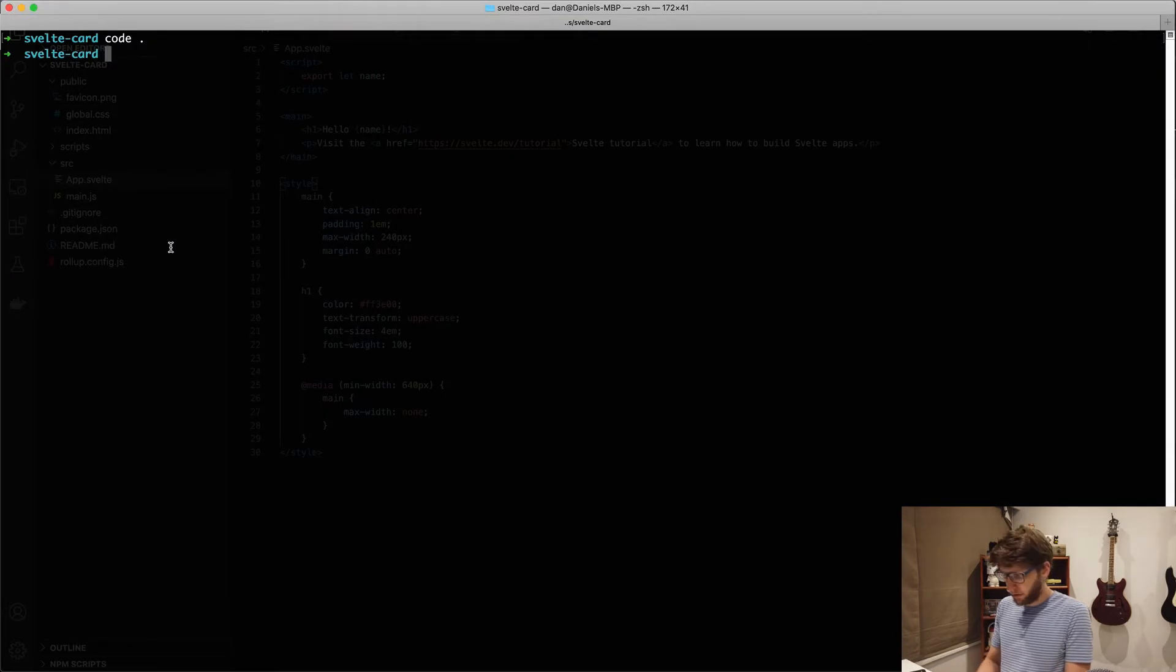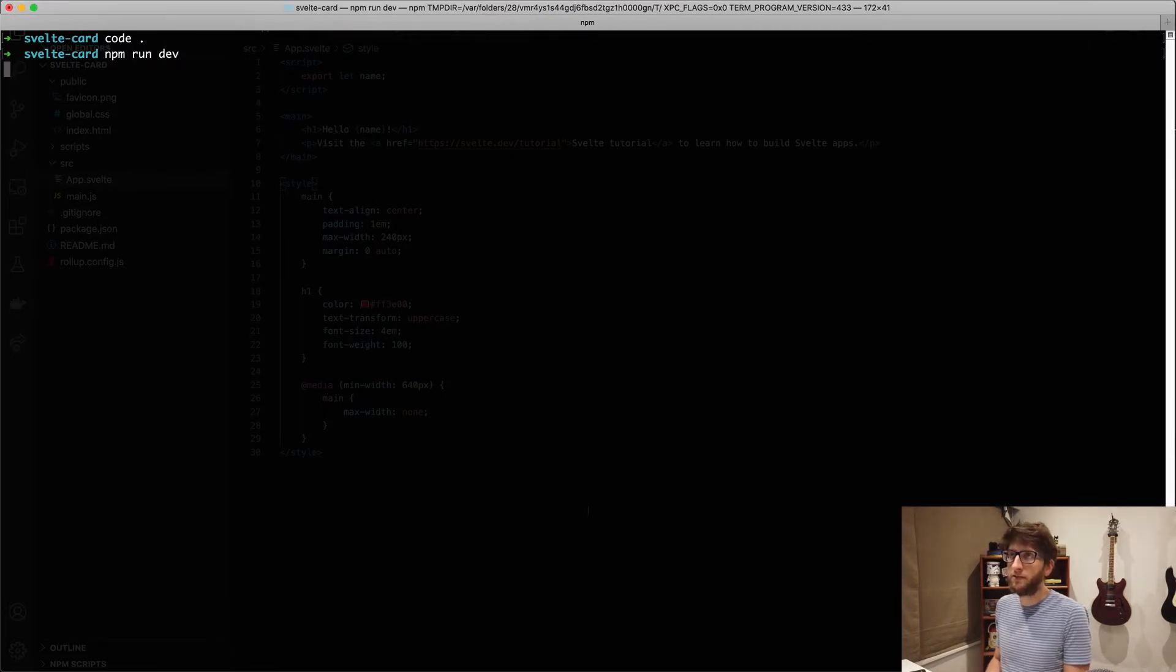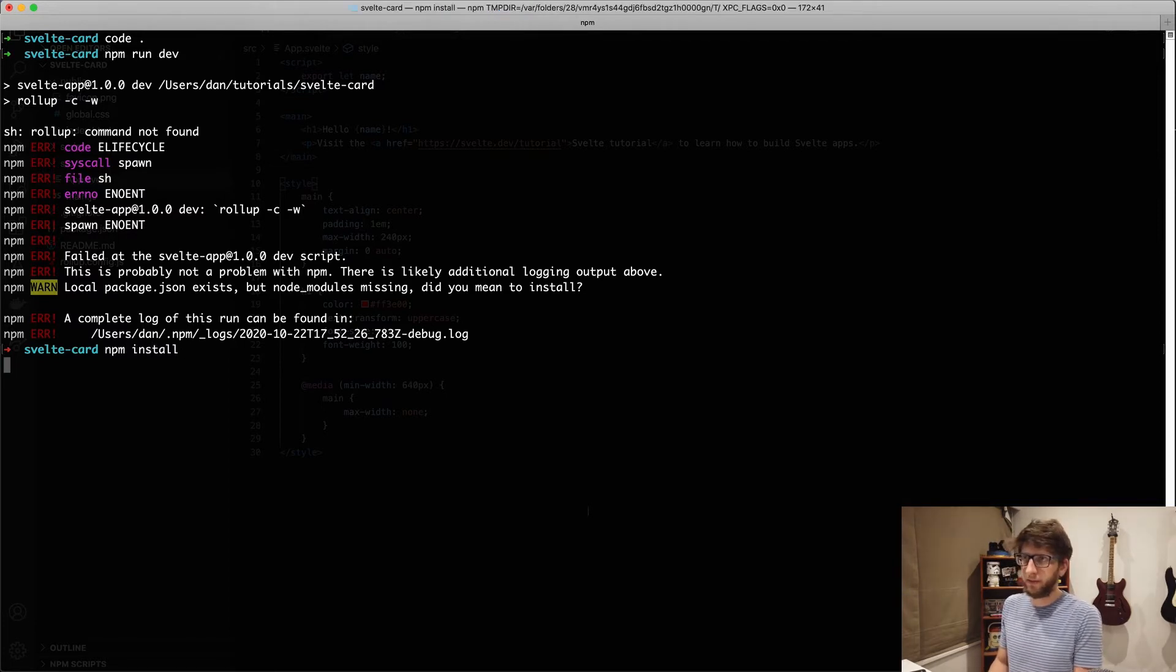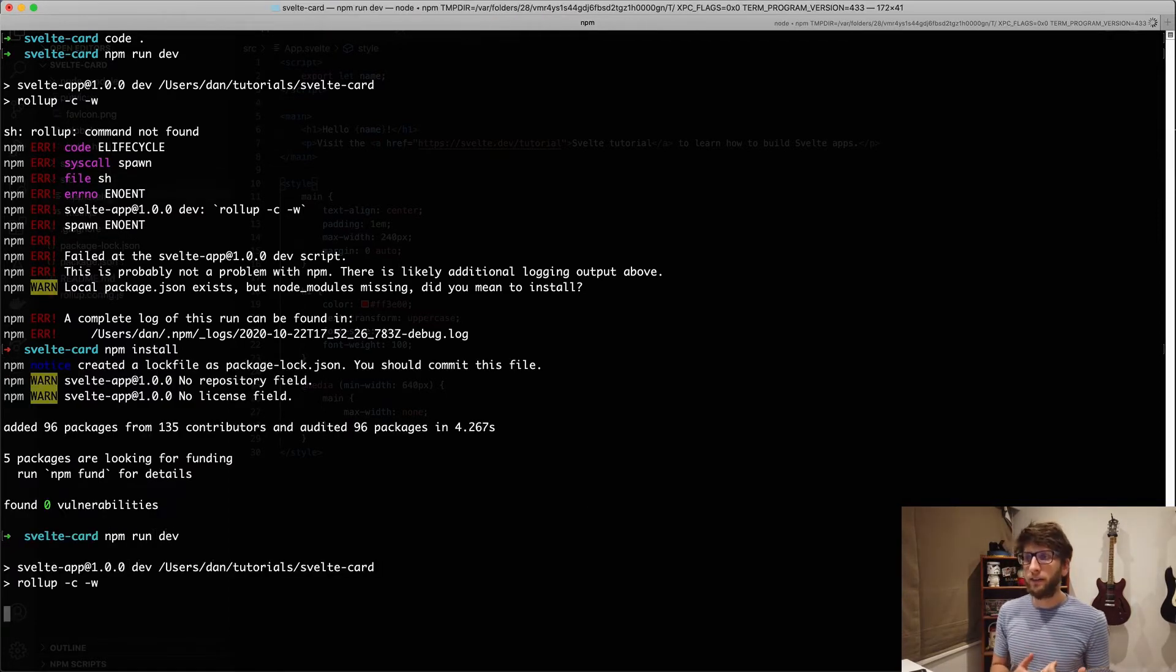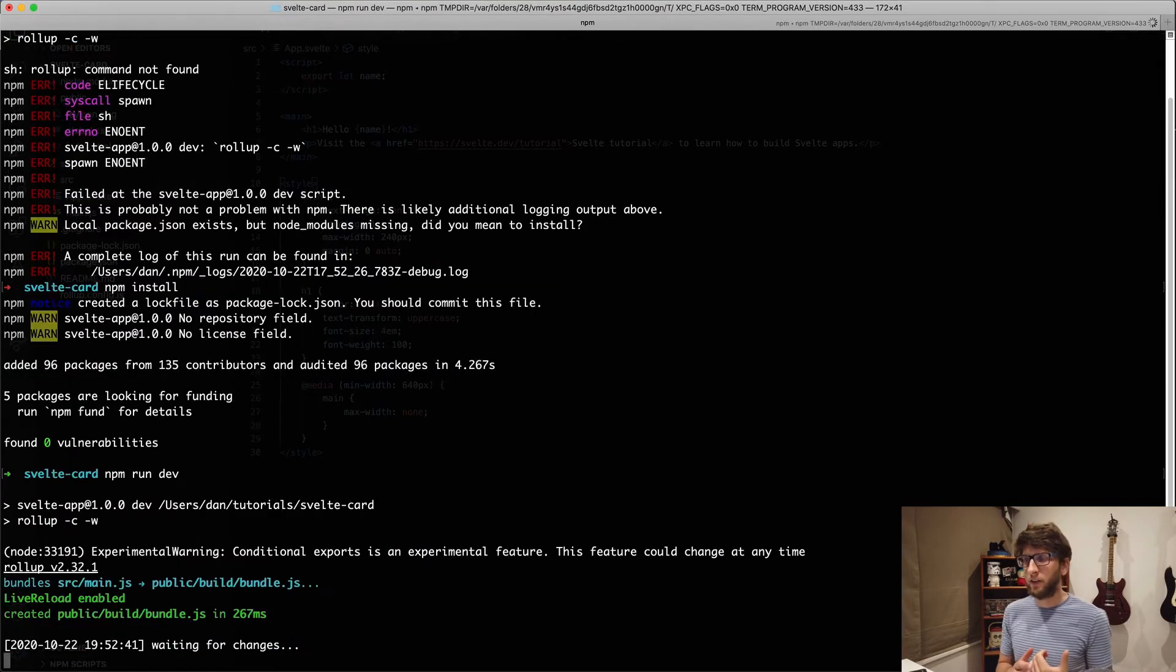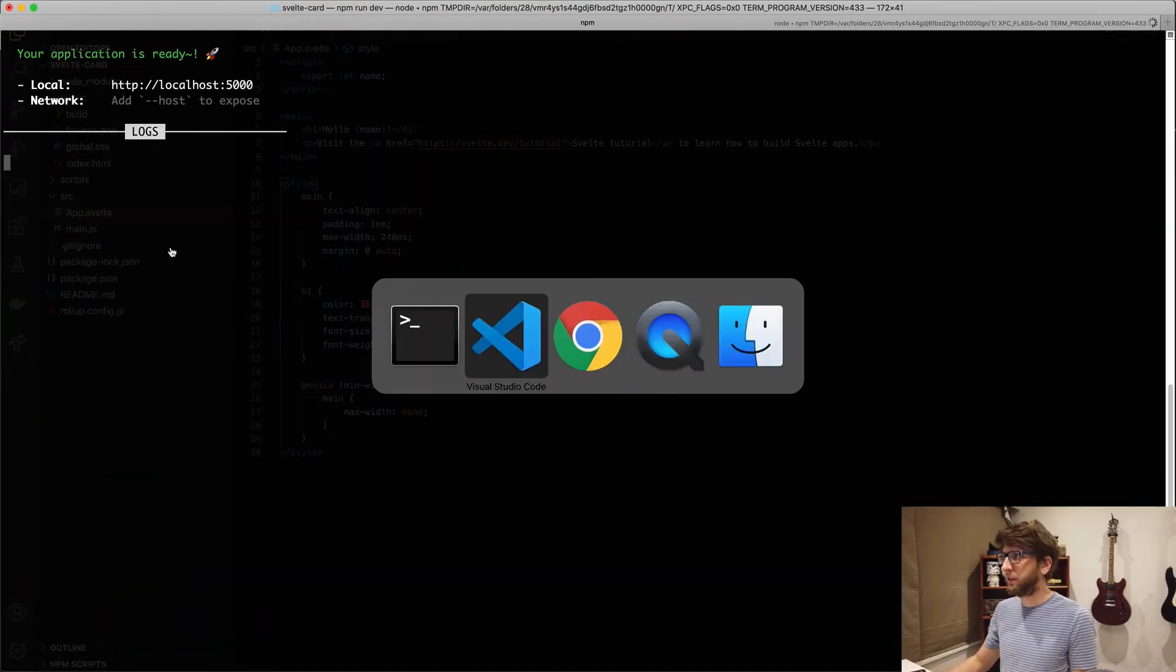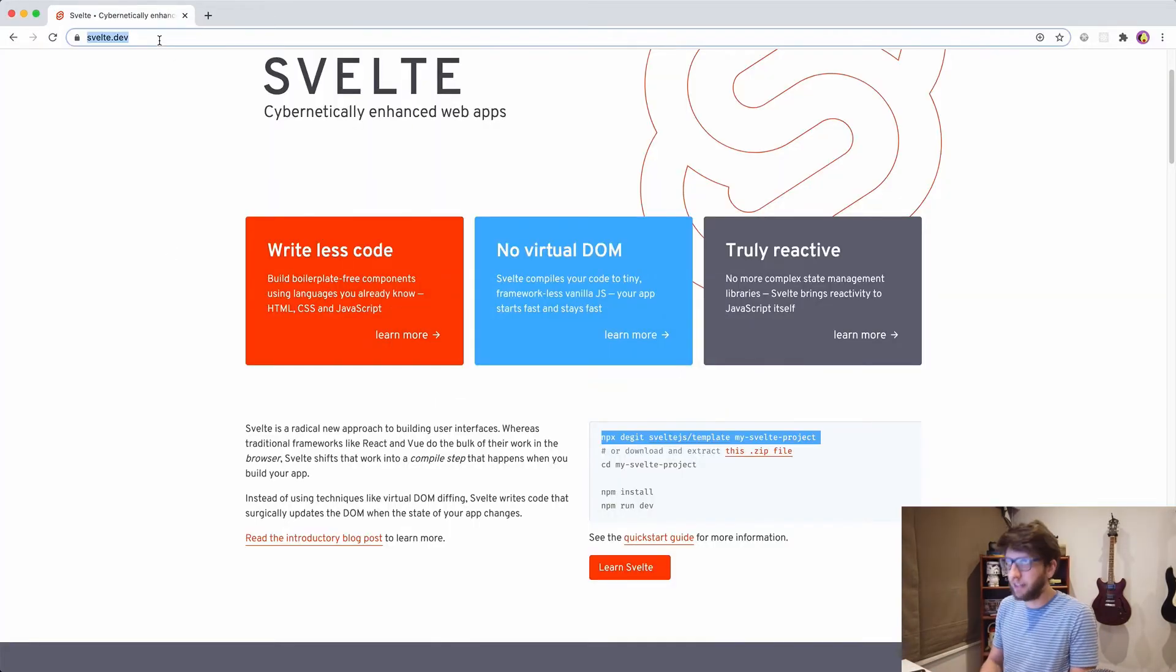I'm going to go back to terminal and run the dev server. So npm run dev. First we have to npm install, then we can run npm run dev and it'll start a server on localhost 5000.